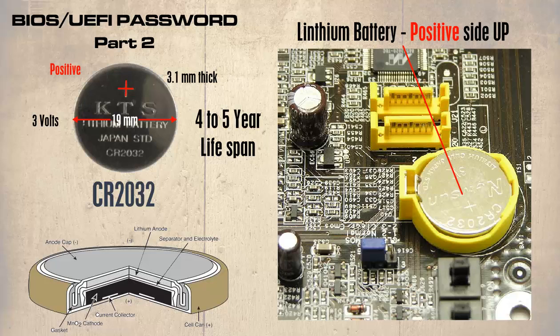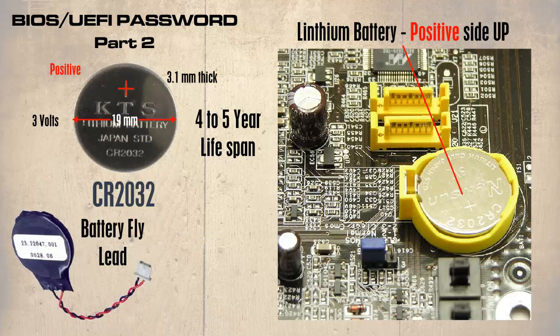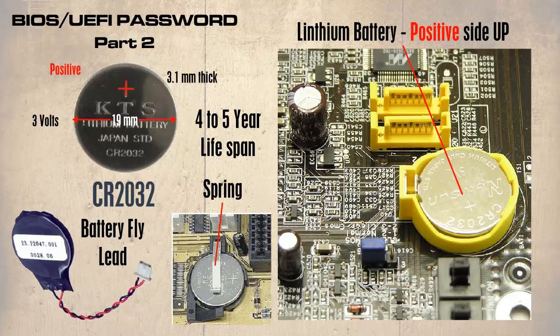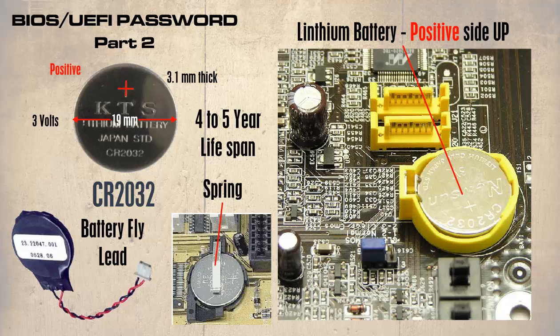The fixing holders do vary. Some are on a fly lead and plugged into the motherboard. These are simply unplugged and the replacement is plugged back in. Others are held in a holder that has a spring arm that covers it and holds it in place. With these the battery will need sliding out carefully since if the spring breaks then you will have no option but to replace the whole holder, which can be very time consuming. The replacement battery just slides back in underneath the arm.